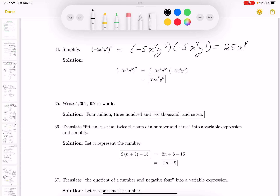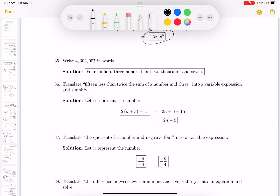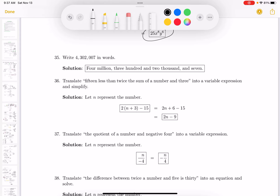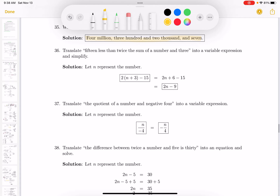This one says write that number in words. The words are provided for you, but I want to read it: four million, three hundred and two thousand and seven.